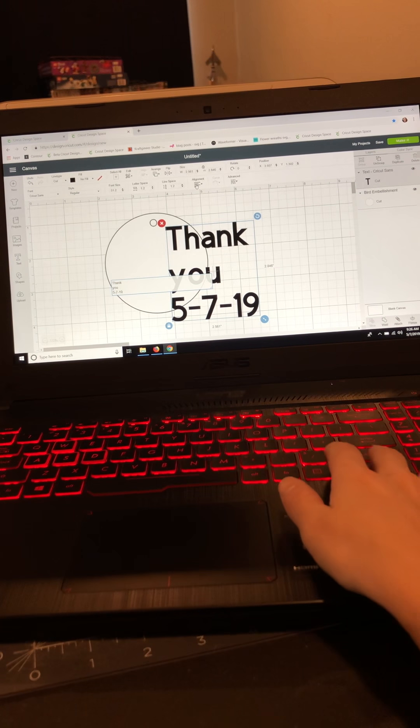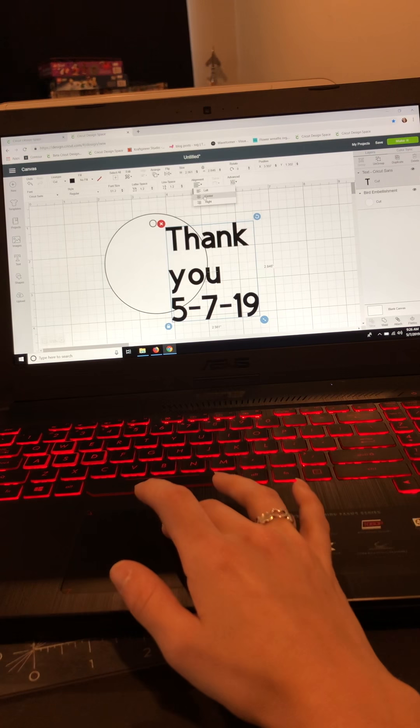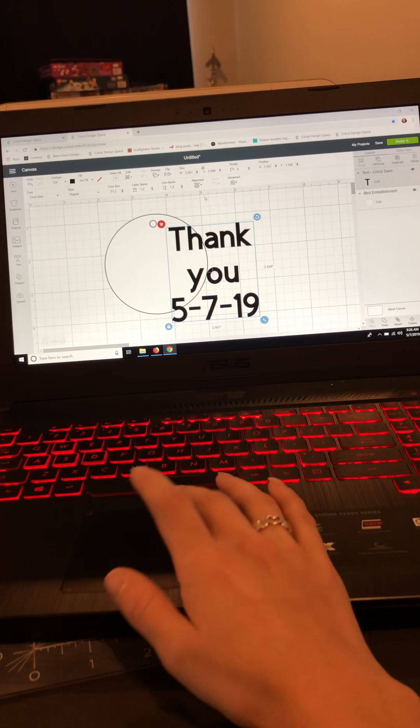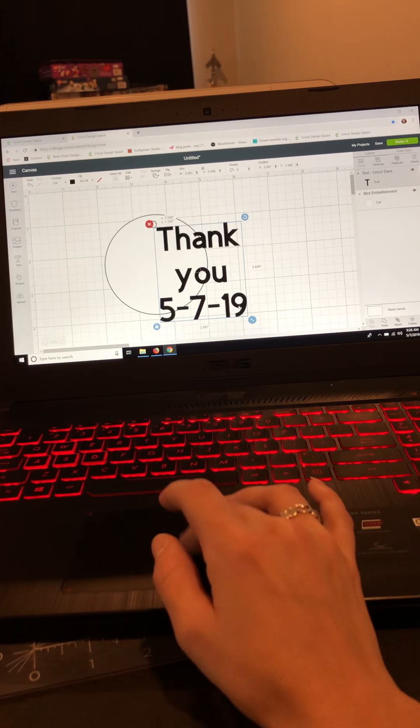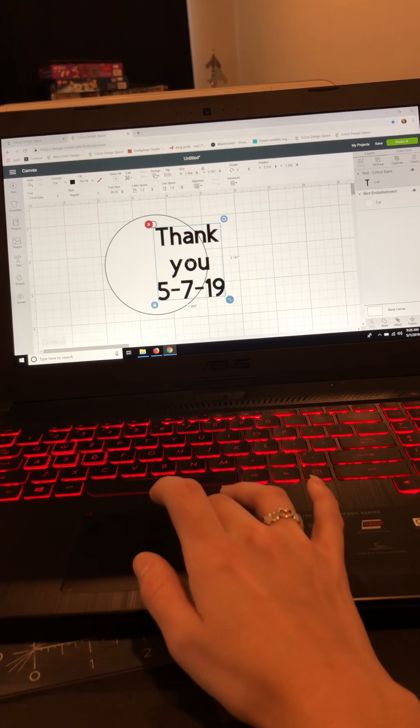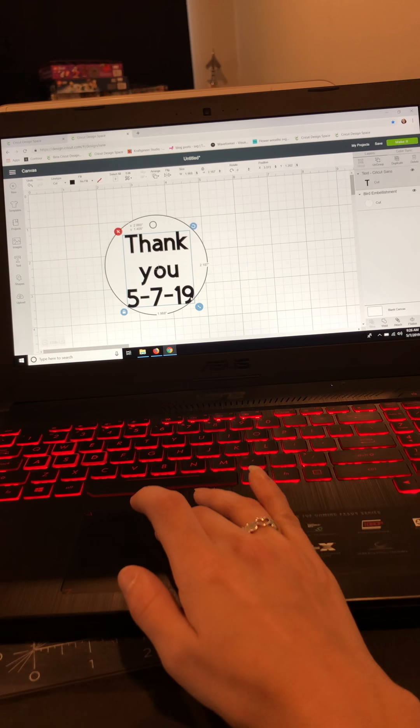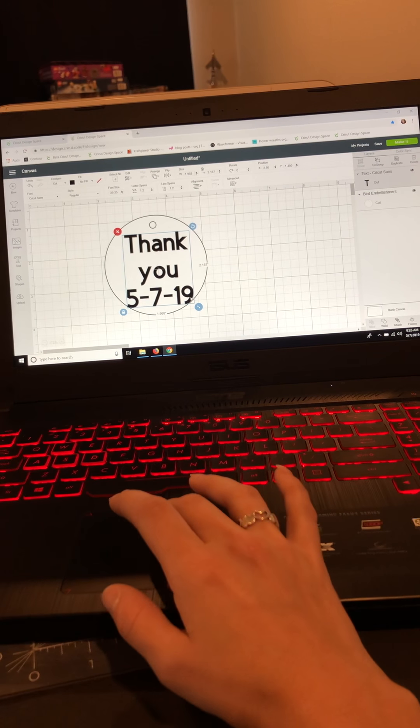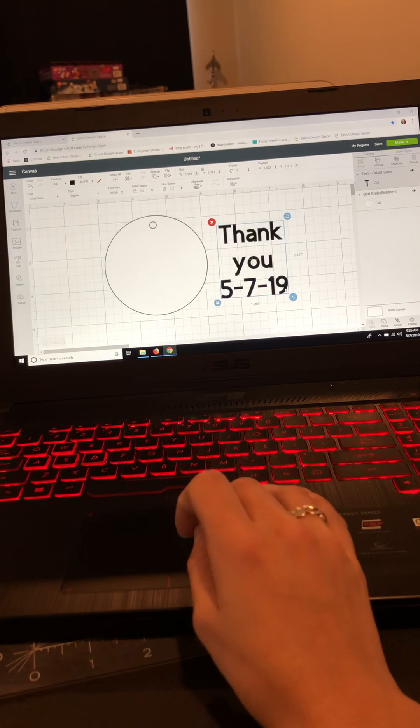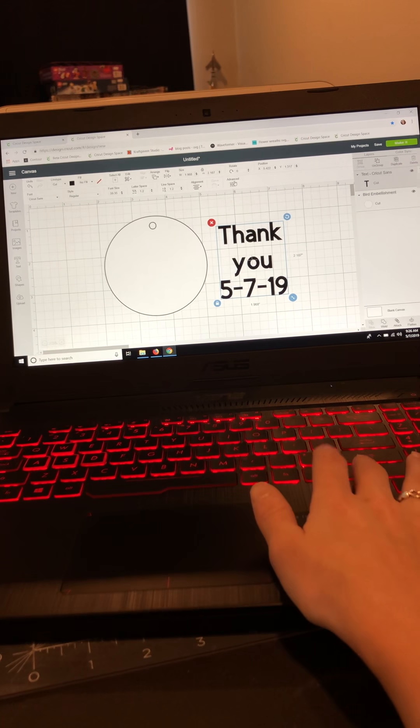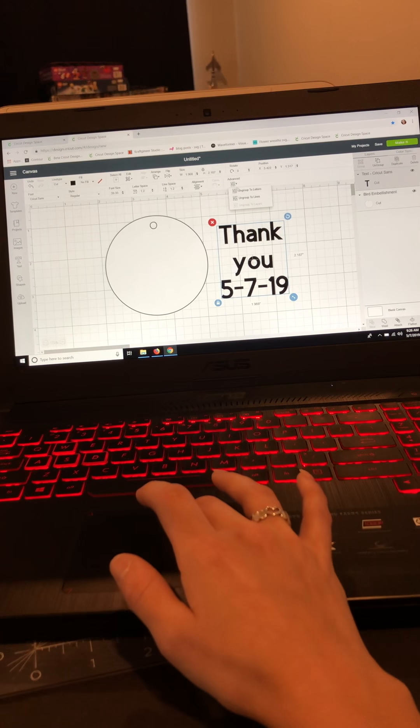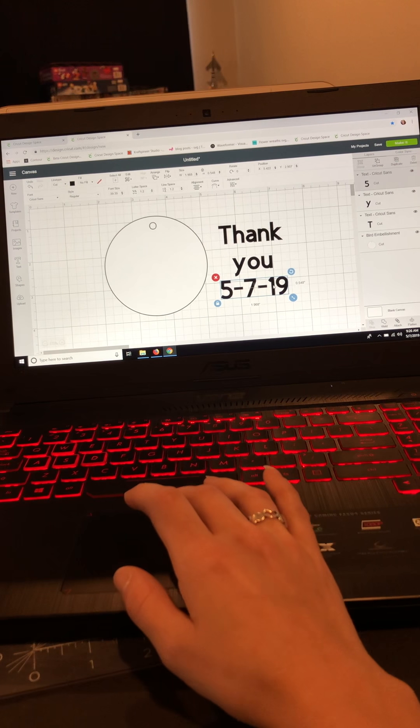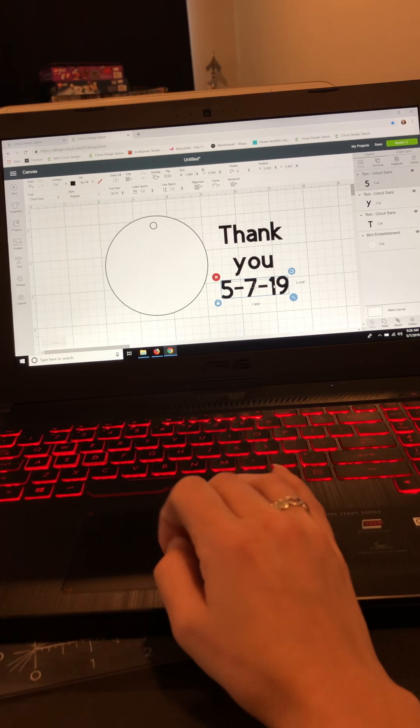I'm going to say thank you and I'm going to put today's date, which is 5-7-19, and I'm going to go up here to my align feature. I'm going to center that and make this a little smaller to make sure it's going to fit on my tag, which will be changed once we change the style of the font. Now I'm going to go up here to advanced and click ungroup to lines. It's going to give me a separate text box and break it all up easily so I don't have to ungroup every single letter and then reattach.